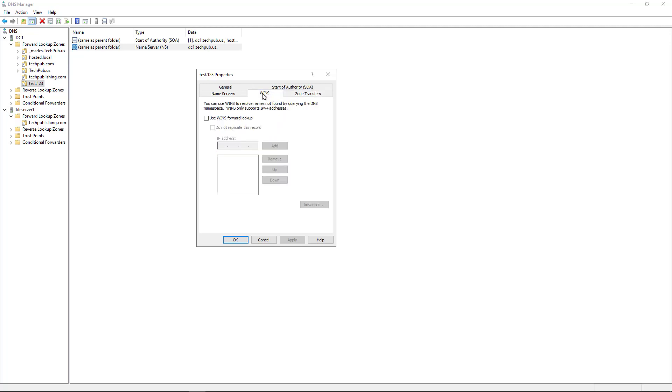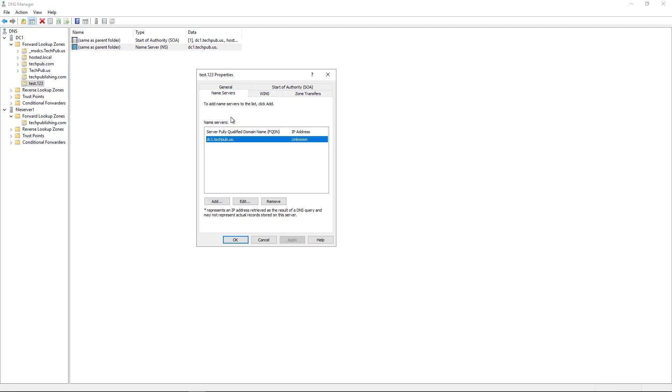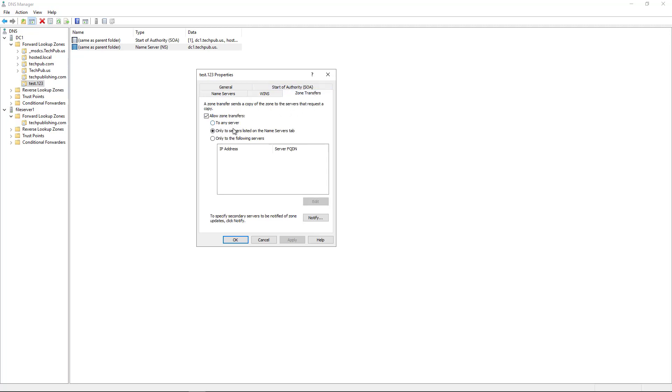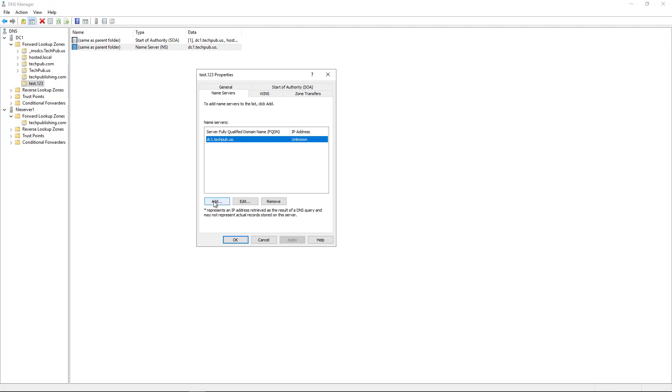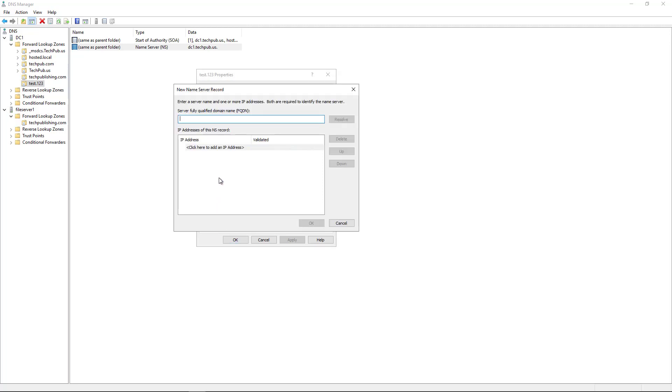You can click on WINS if you're using an older setup where you still use WINS servers. Very few people have that, so I'm just going to go ahead and skip that. And here's the Name Servers tab. So if you have other name servers here, then you can add them. For instance, if I added File Server 1 and my zone transfer says only to servers listed in the Name Server tab, then I can replicate to File Server 1. So I'll just go ahead and type in File Server 1 and click Resolve.